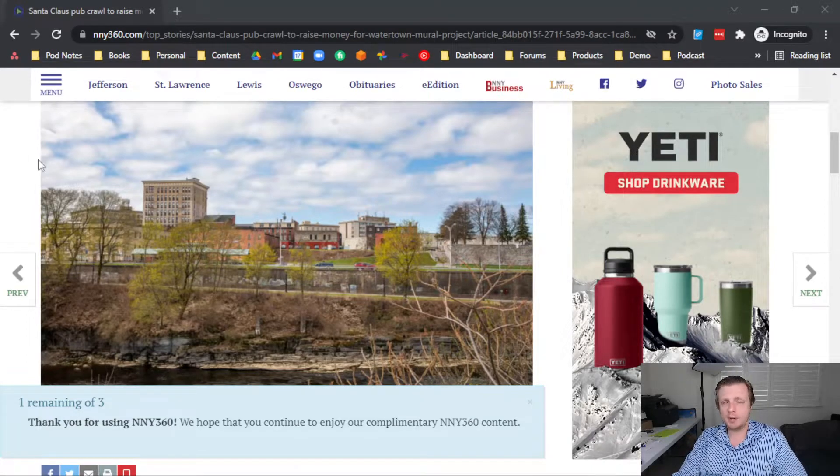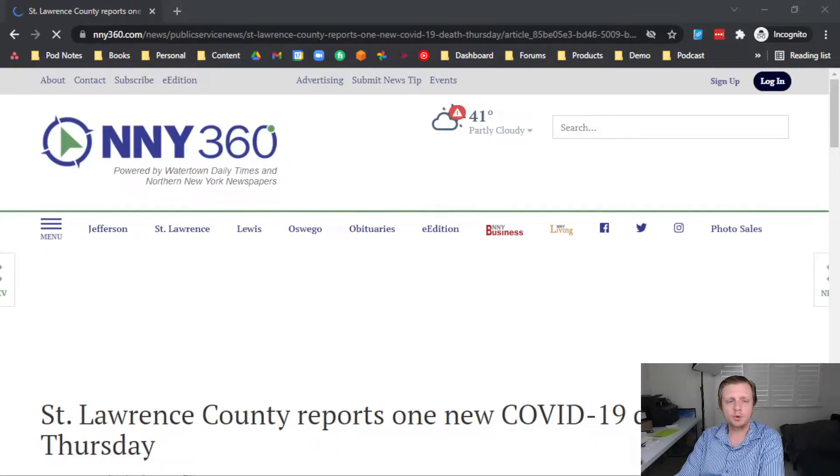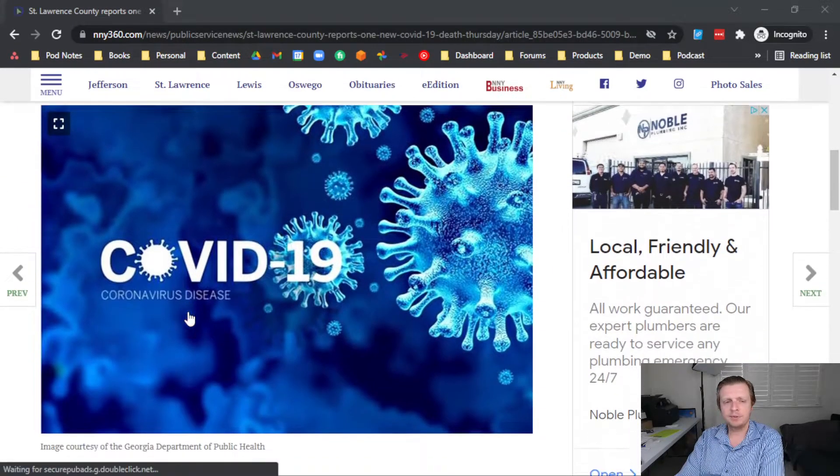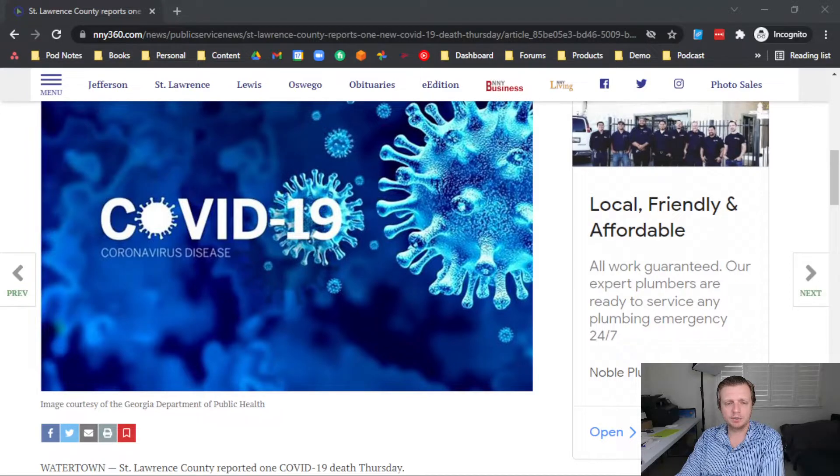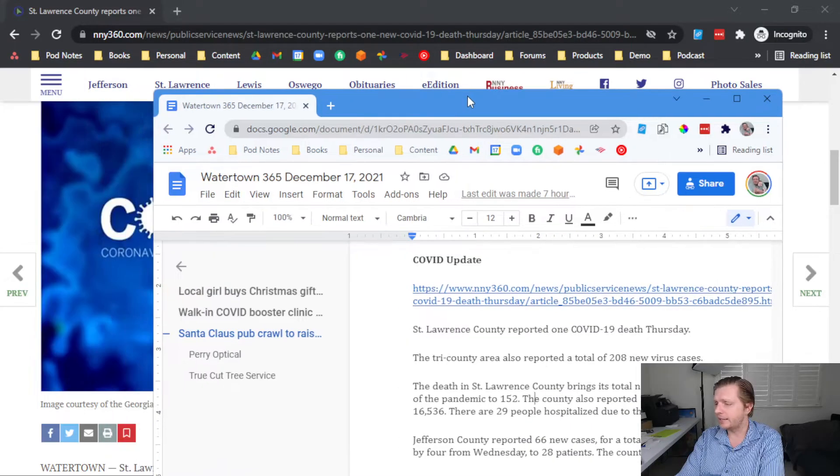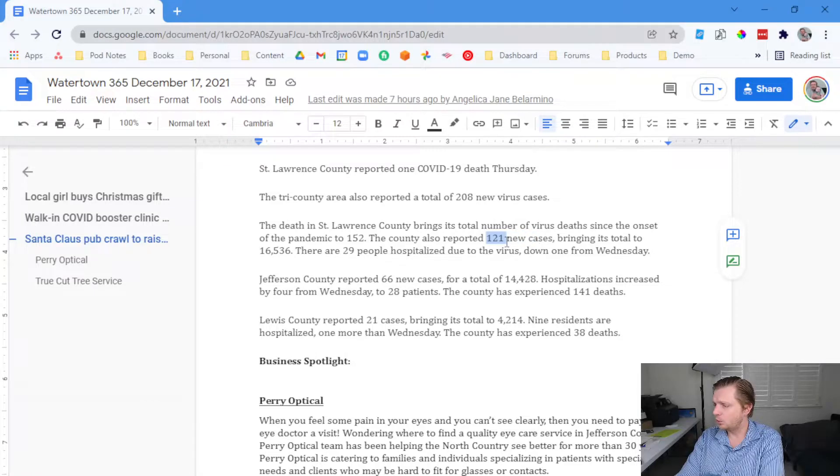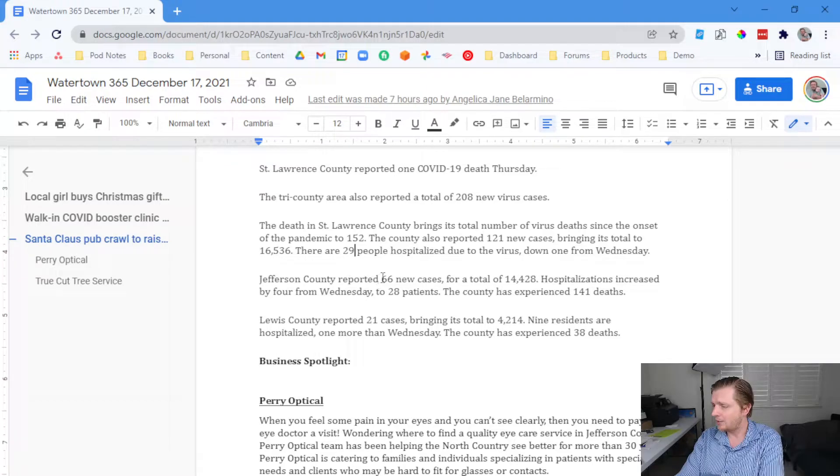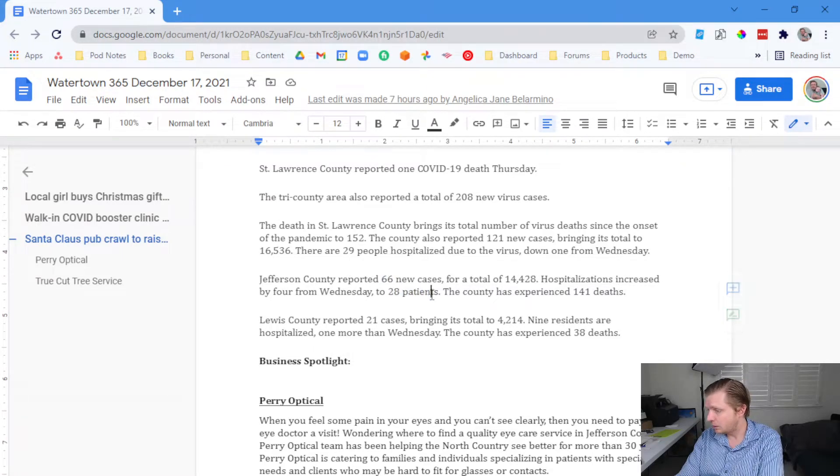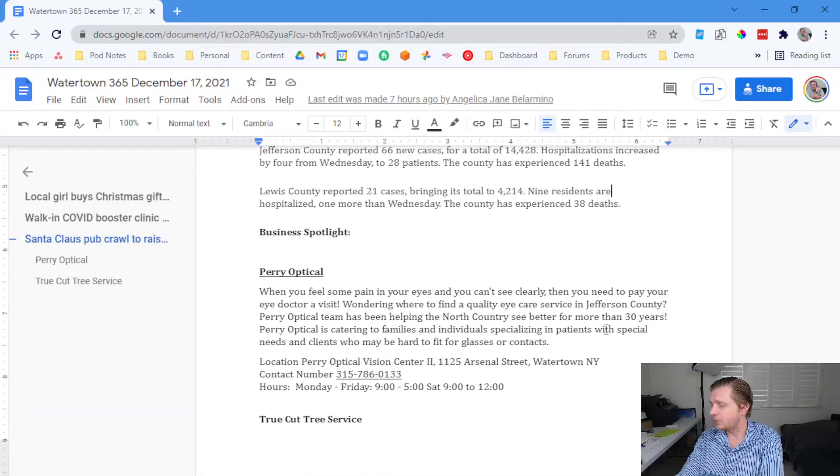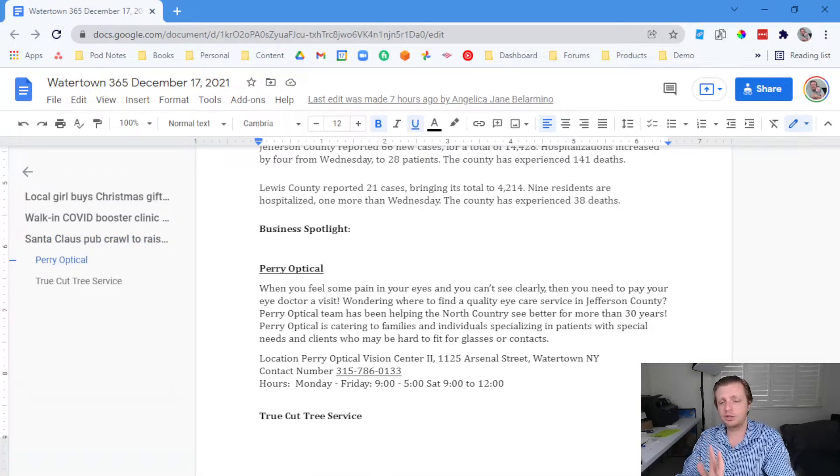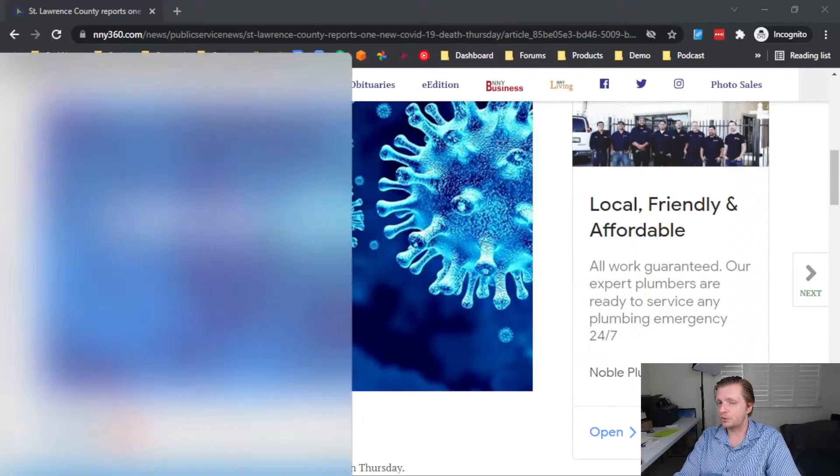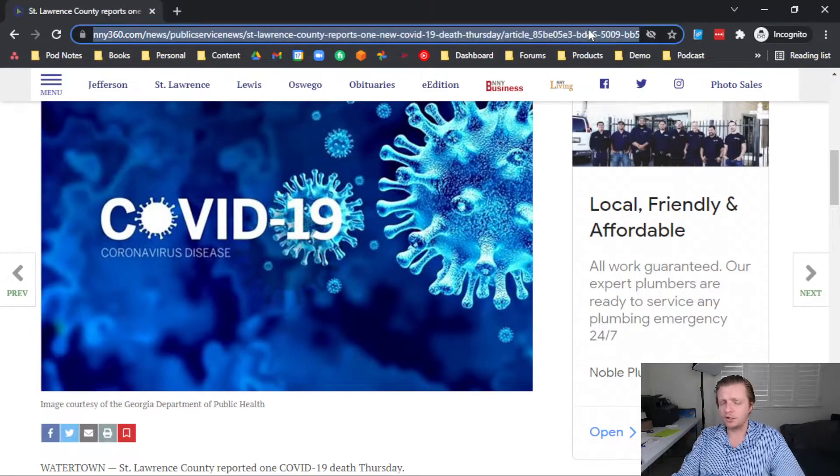Now let's talk about a COVID update, see how that's going. There was one death for COVID-19 in St. Lawrence County on Thursday, 208 new virus cases. That means that St. Lawrence County is at 152, 121 new cases, 29 hospitalized due to the virus. Jefferson County, 66 new cases, and 28 patients. And then Lewis County, 21 cases with nine hospitalizations and 38 deaths. So there's some numbers there, some people are in the hospital, definitely still here. So just good to know that those things are happening.